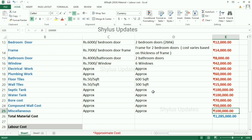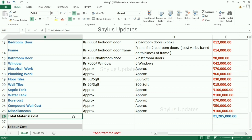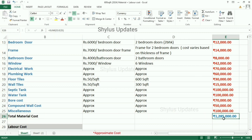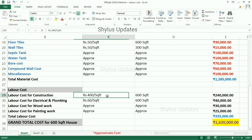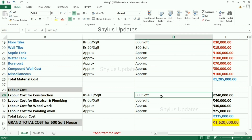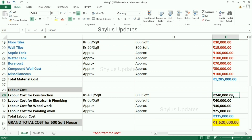All these are approximate costs. When we add all those costs, the total material cost comes to Rs. 12,85,000. Now let's look at labour costs. Labour cost for construction is Rs. 400 per square feet. For a 600 square feet house, the labour cost is Rs. 2,40,000.